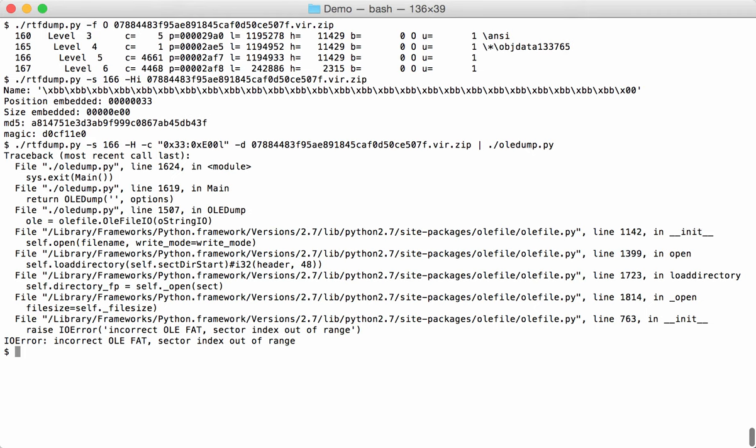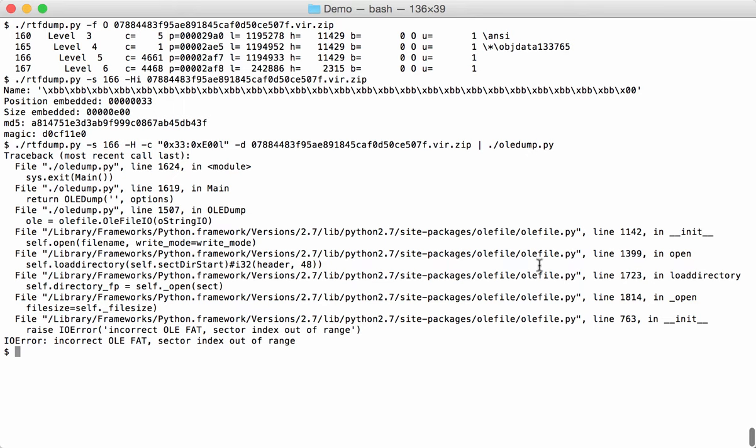We get an error. Now, OLE dump recognized this as an OLE file, otherwise we would not get an error but a warning telling us that it's not a valid OLE file. But it recognized an OLE file. The problem here is in parsing the OLE file itself. You see here, incorrect OLE fat, sector index out of range, and the errors occur in the OLE file module. So we are a bit stuck here to analyze this with OLE dump. So we are going to try something else.